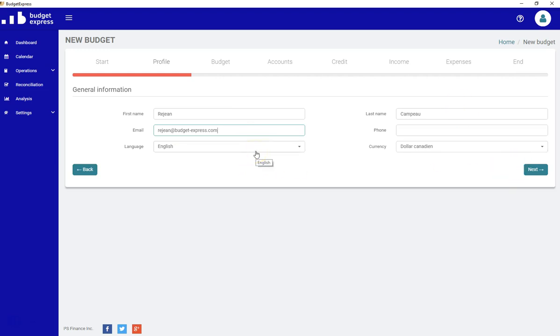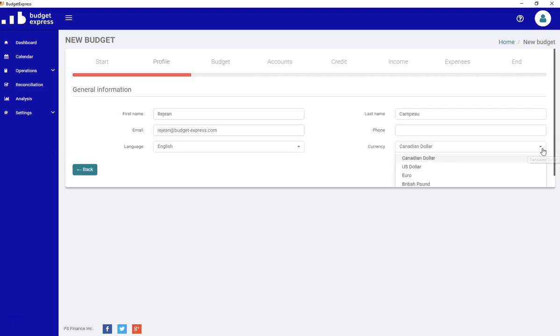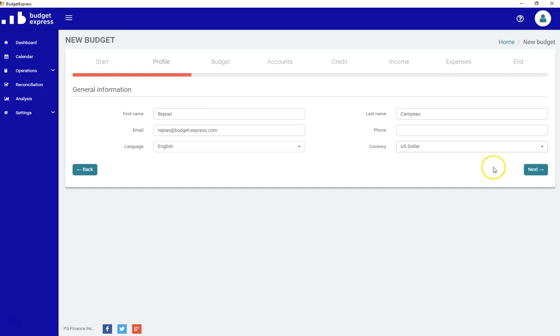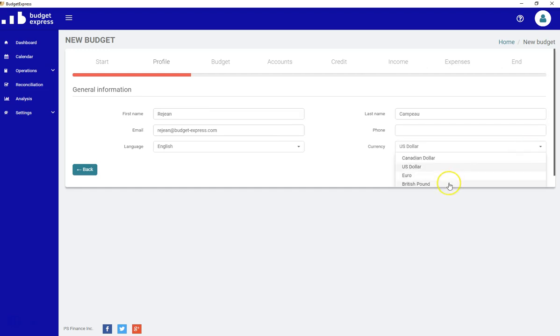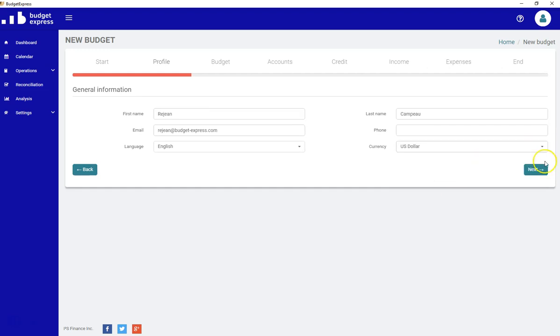By default, your language will be in English, but you can change your currency to Canadian dollar by default or US dollar or the British pound if you're in the UK. Let's say we will be using US dollar.